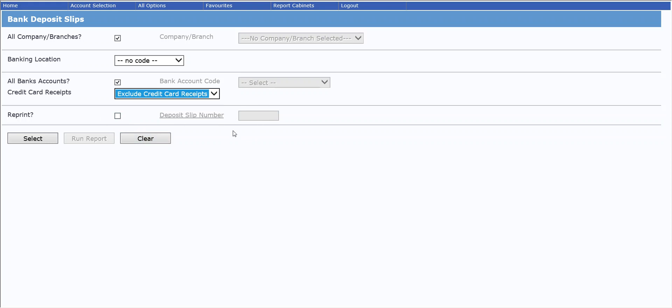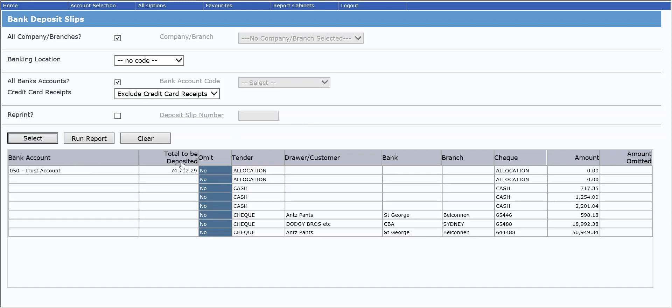For this exercise, however, we haven't printed it yet, so we are going to click on select, which will then display the available receipts that have not yet been included on a deposit slip.